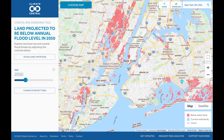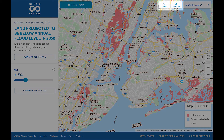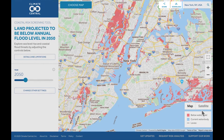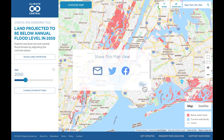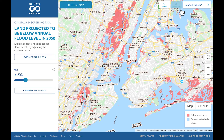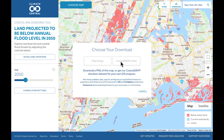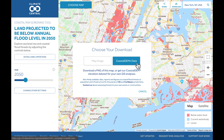Once you have configured all the settings you want, you can download or share the map using the buttons in the upper right, next to the search bar. The Share button allows you to share the map you are currently looking at by email or on Facebook or Twitter. The Download button allows you to download a high resolution image of the map you are currently viewing. Or, for GIS professionals, request access to the underlying elevation dataset for your own analyses.